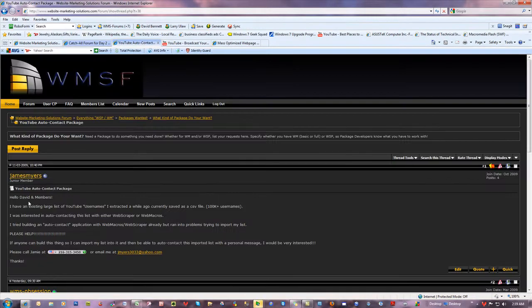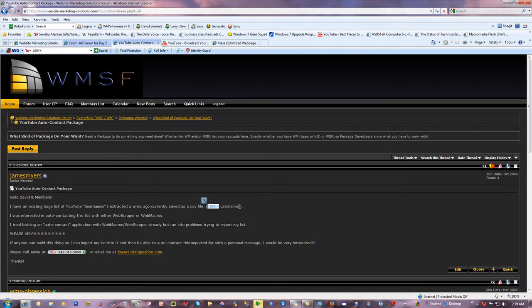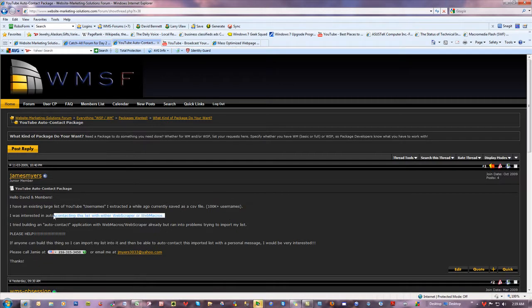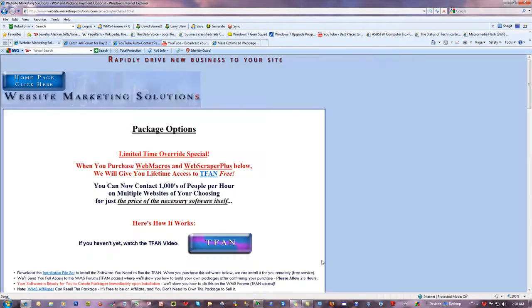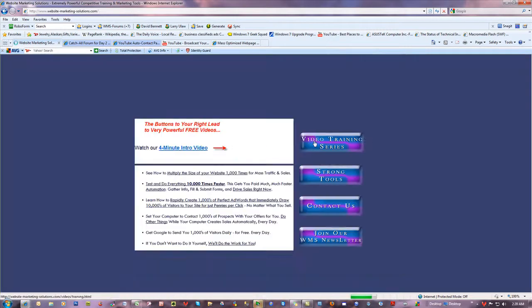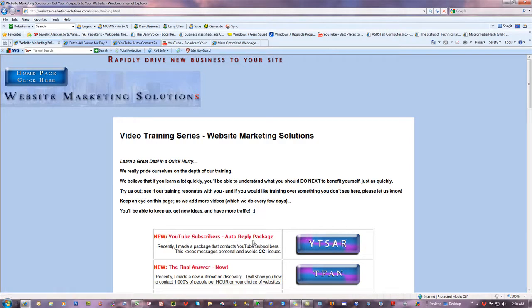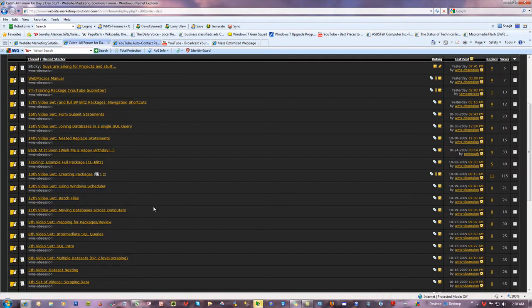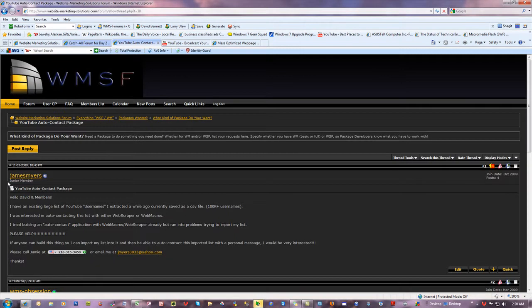One guy came up with a question just recently. He said he has an existing large list of YouTube usernames he extracted a while ago, currently saved as a CSV file—about a hundred thousand plus usernames off of YouTube. He's interested in auto-contacting this list using Web Scraper Plus and Web Macros, which can be done as you kind of saw in the YouTube video that we put out on the main site. This is the kind of thing that was inspired by that idea—the auto-reply package for YouTube subscribers.